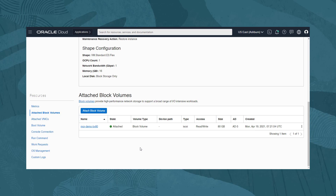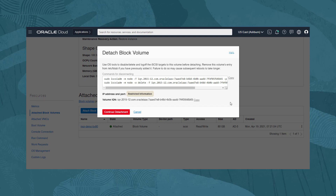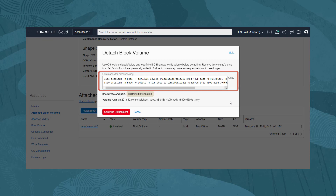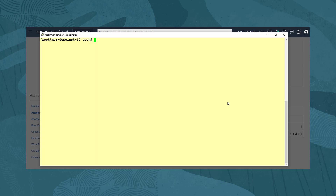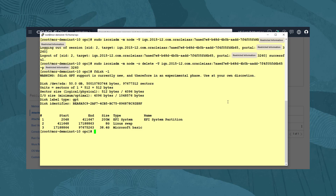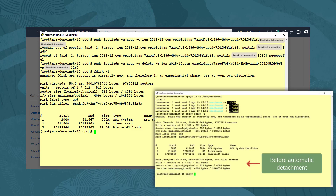Block volumes can be detached from an instance and attached to a different instance easily, or while the instance is running. But note that if you detach a boot volume from an instance, you must first shut down the instance. So to detach this block volume, we click on the three dots menu and select detach. A confirmation dialog reminds us that we must also disconnect the volume from the instance locally, and provides the commands required for this. We click on the copy link beside the commands for disconnecting section to copy them to our clipboard. As we have not disconnected yet, we leave this dialog open and return to our terminal window. We paste in the commands and press return. Running the command fdisk -l, we see the volume device is not listed anymore, confirming it has been disconnected.